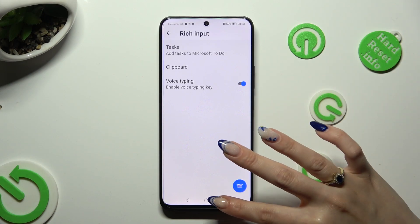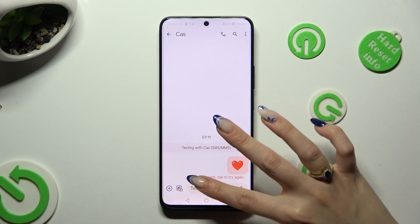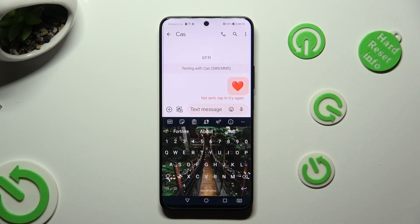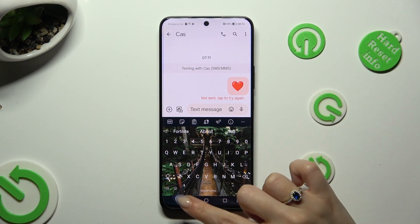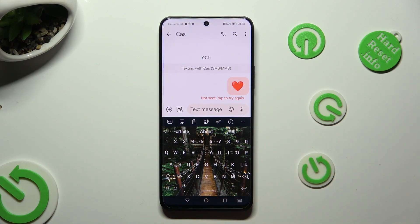When you're done, go back to your keyboard. As you can see, the microphone icon is now visible.